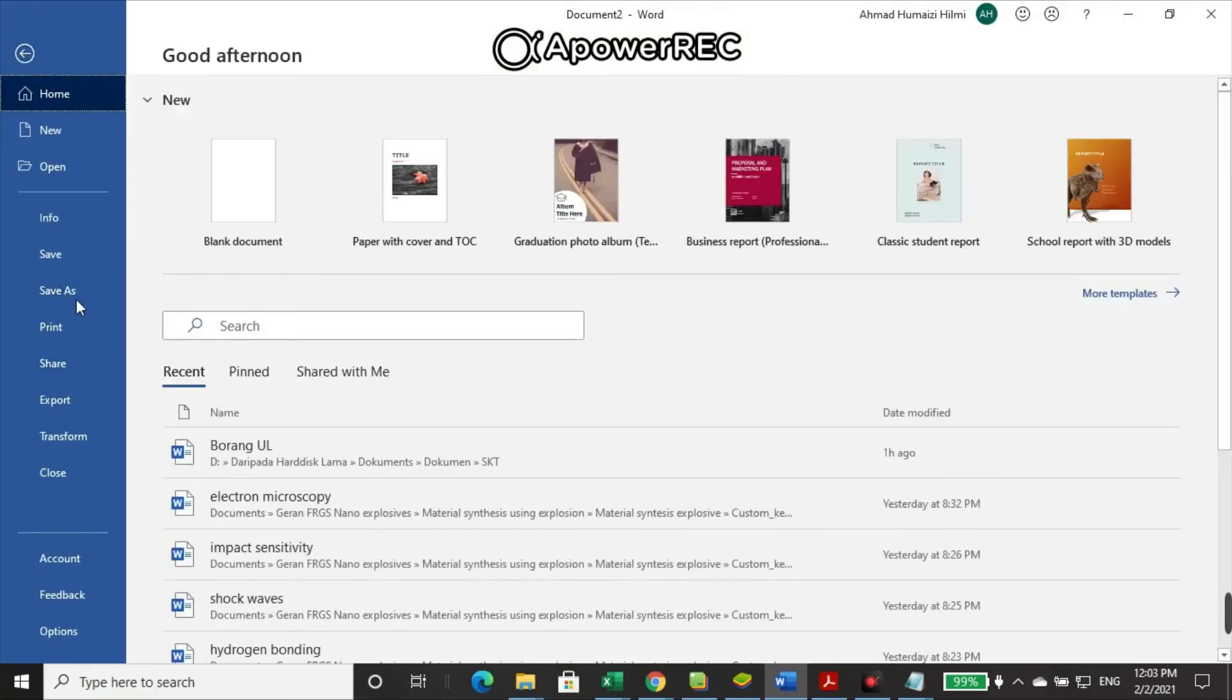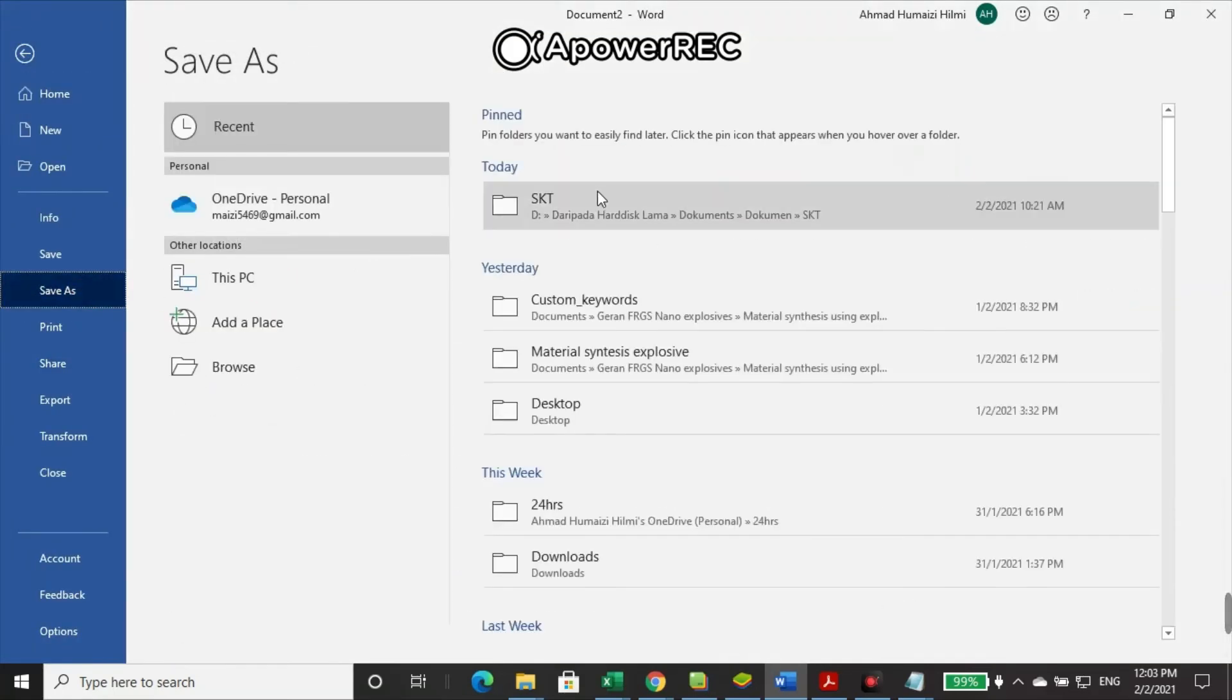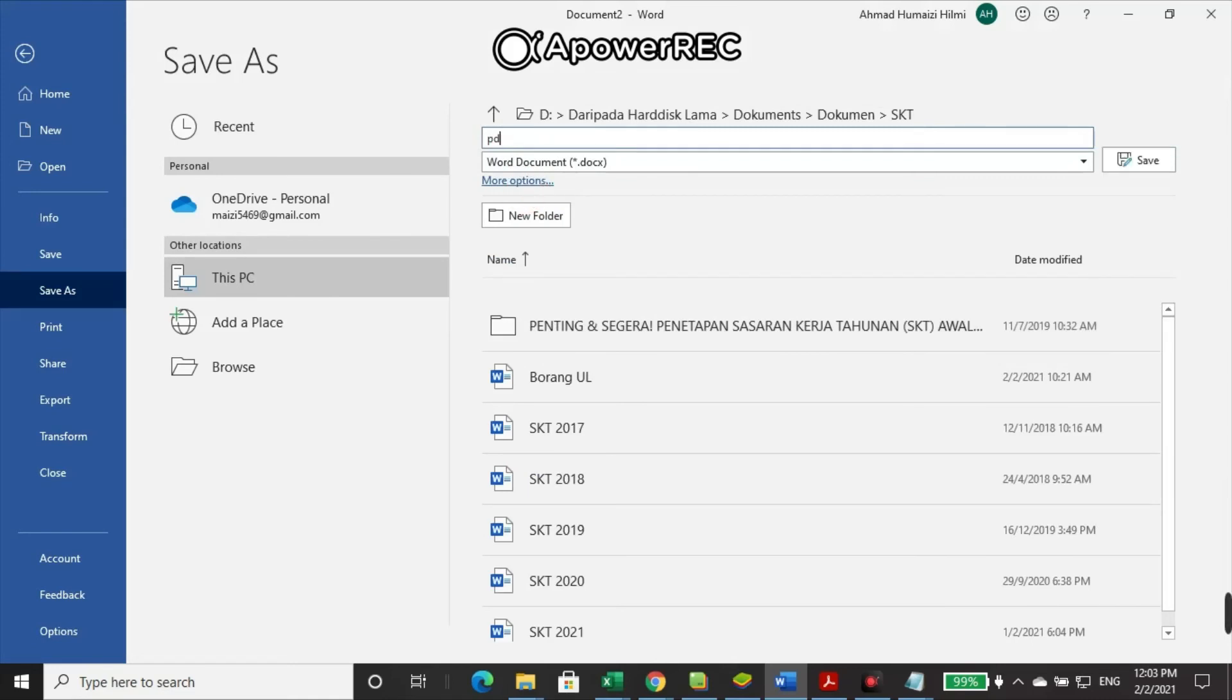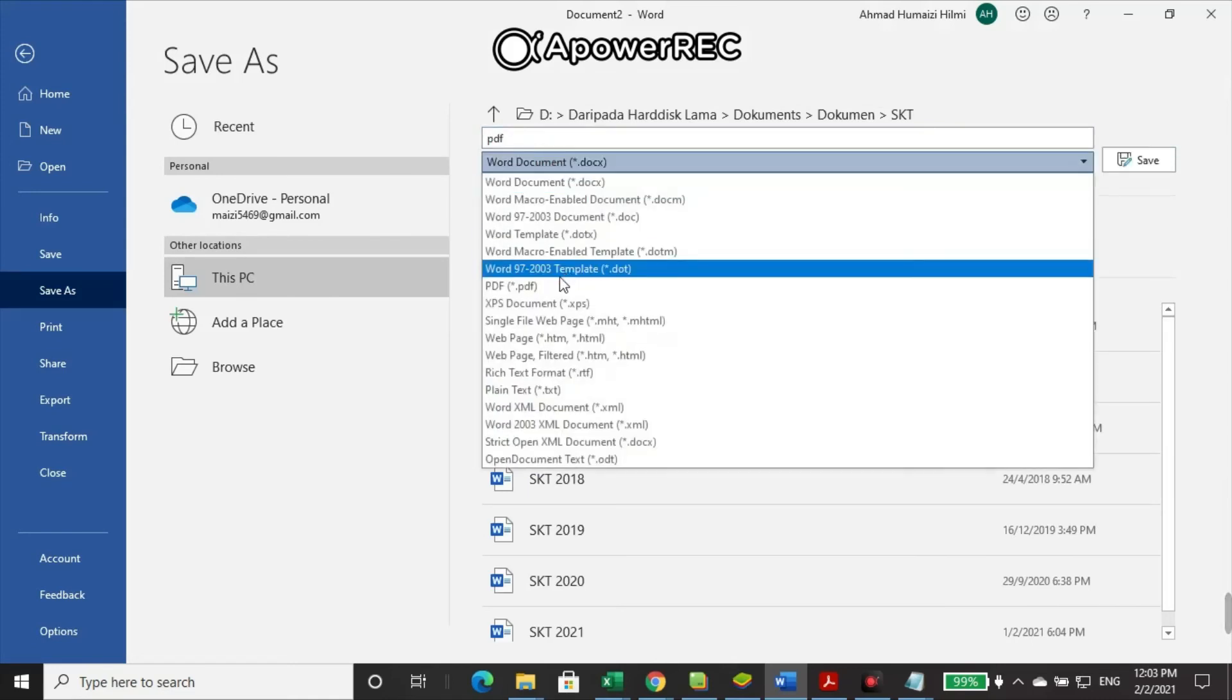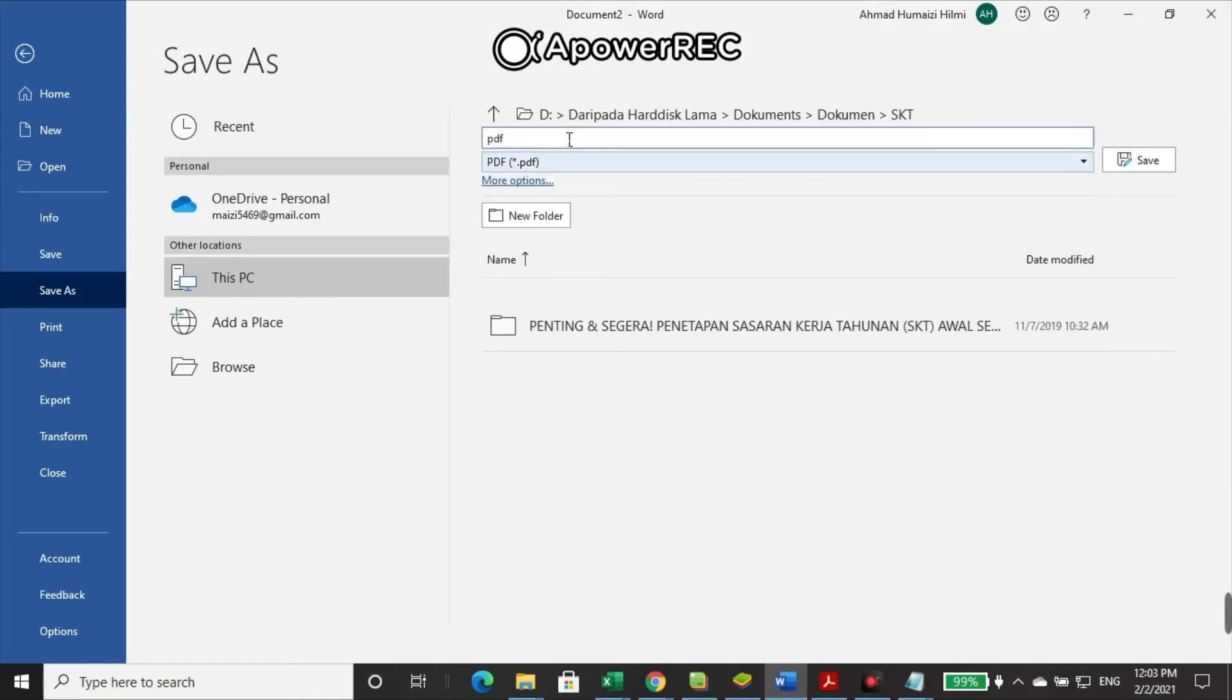And then you convert them into PDF. Let's say this is the PDF. Convert them into a PDF format. This document will be used in the next step.